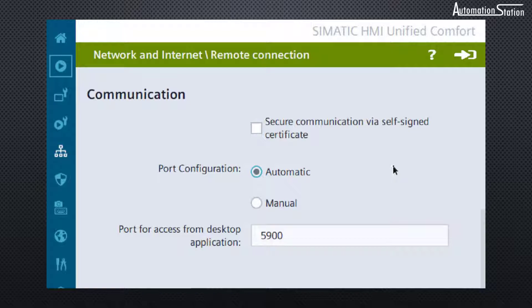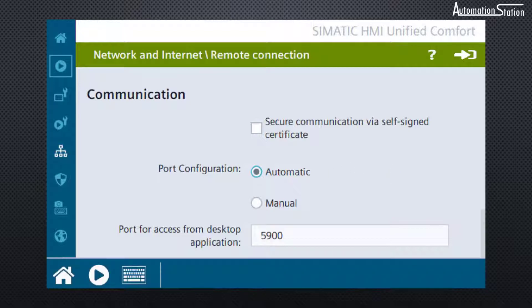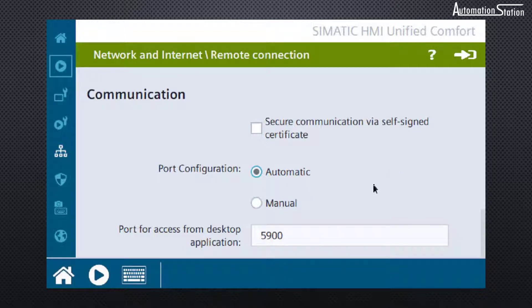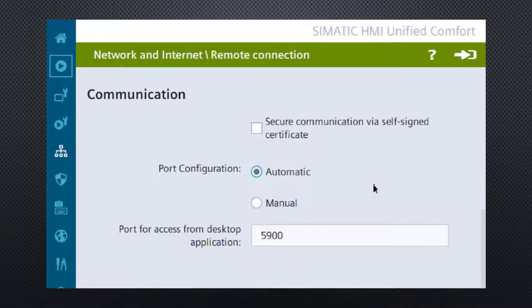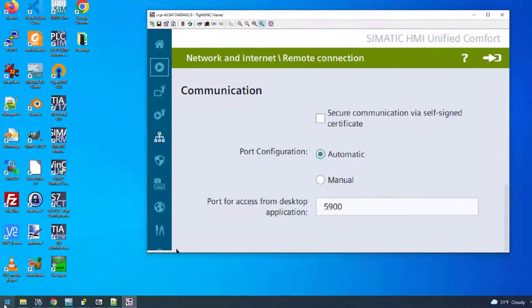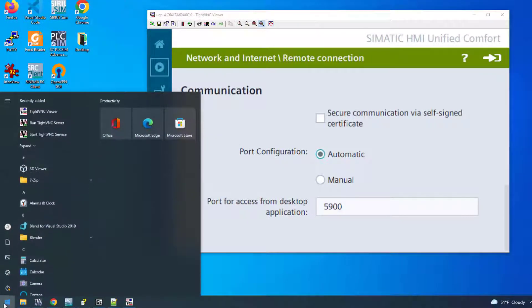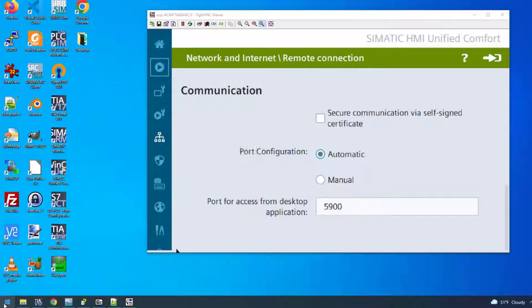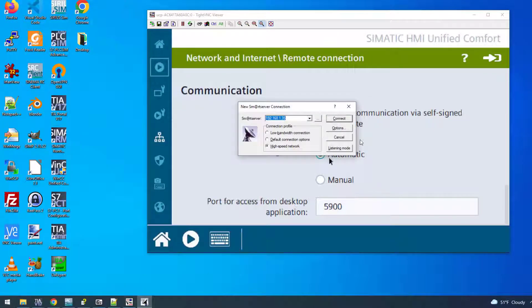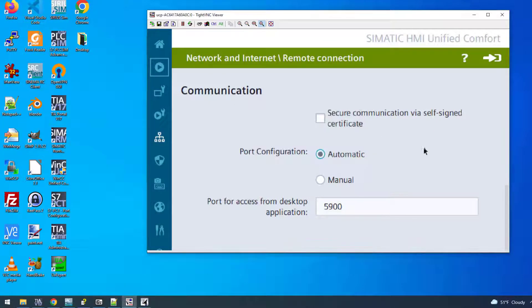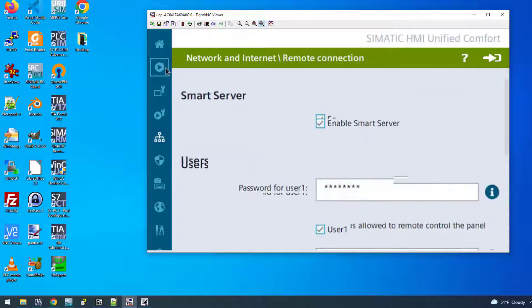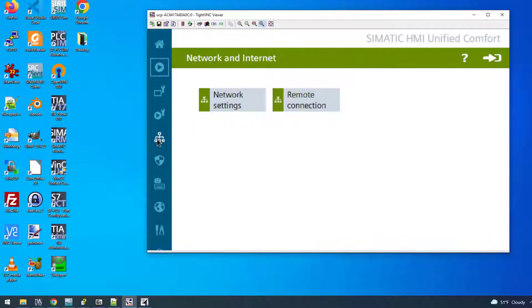In terms of the clients that you can use, there's a multitude of clients. I'm using TightVNC, but Siemens actually distributes something called Smart Client, which is a Siemens VNC client. It's distributed with, I think, TIA.